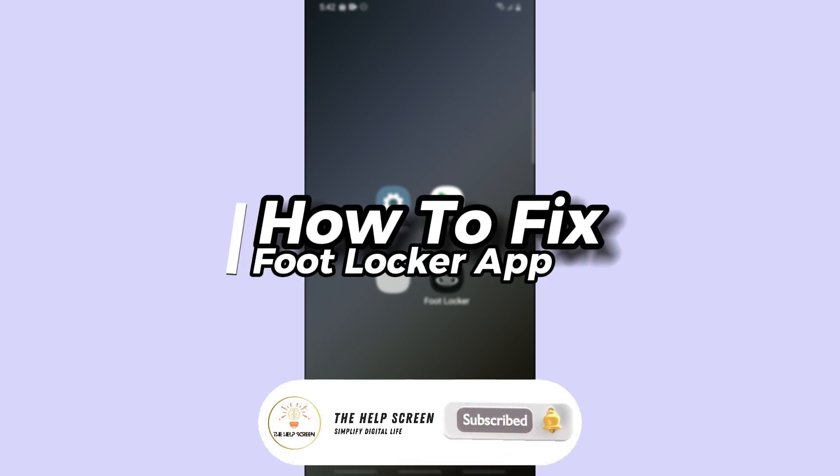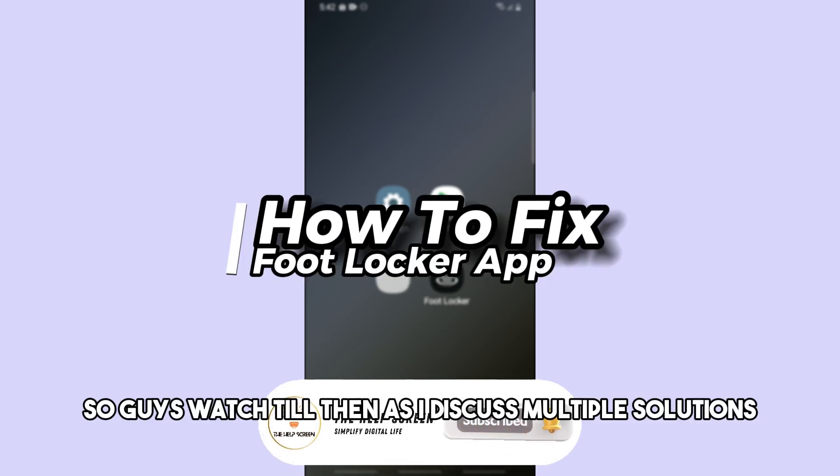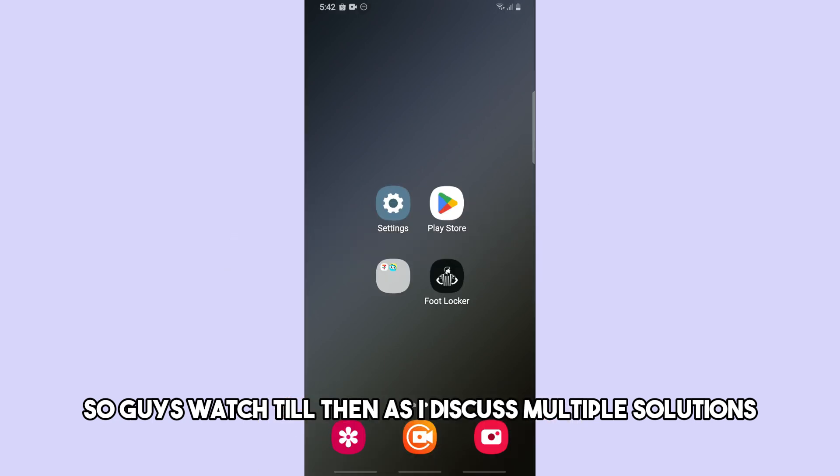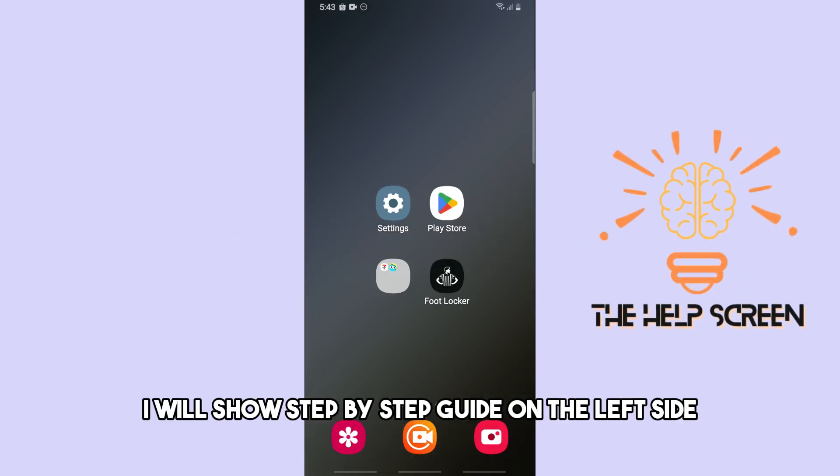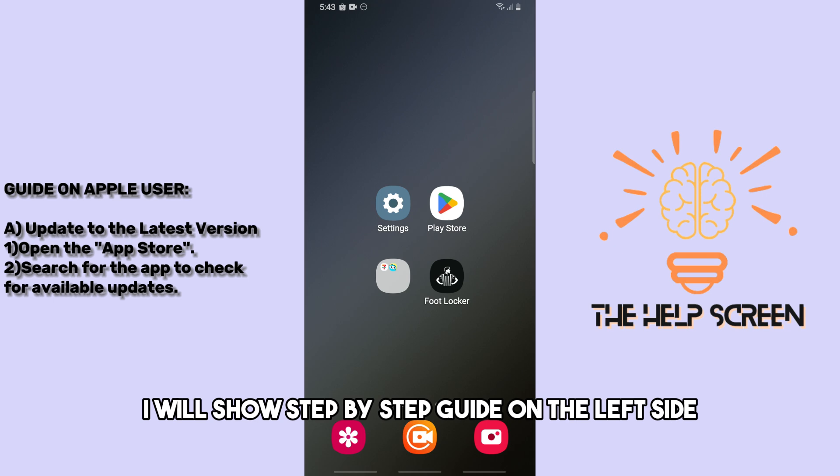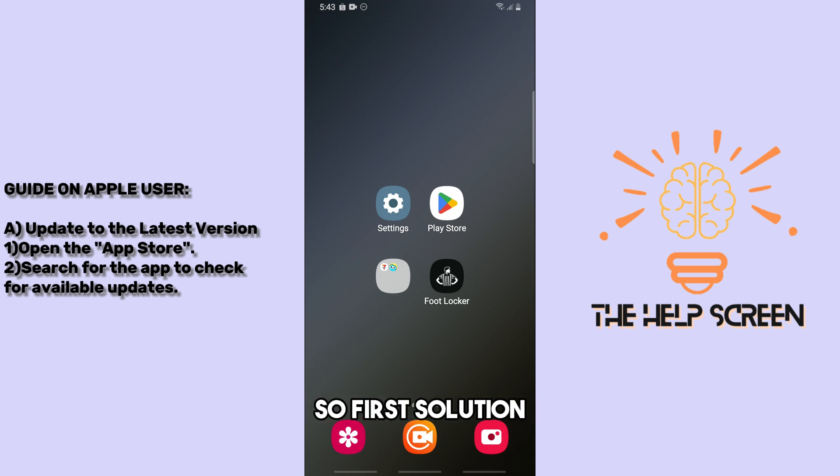Hey guys, welcome back. This is how to fix Footlocker app not working. Watch till the end as I discuss multiple solutions. For Apple users, I will show a step-by-step guide on the left side.